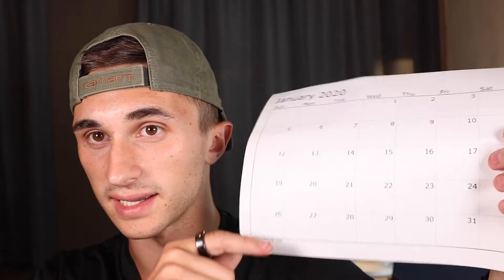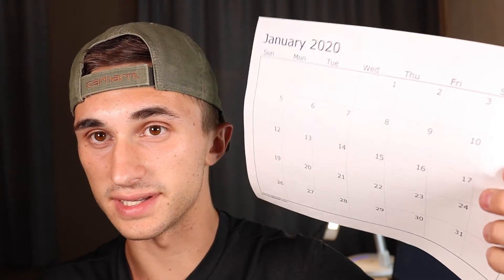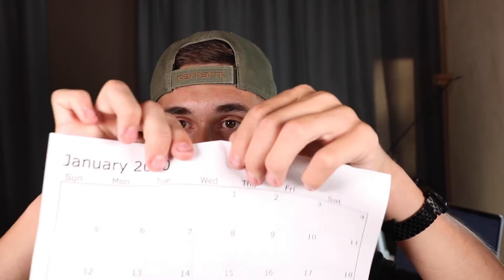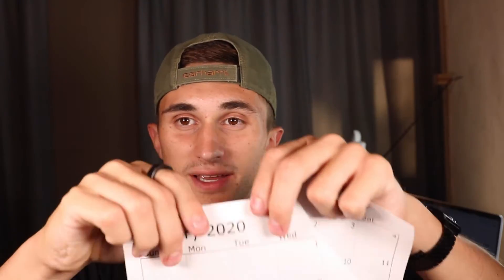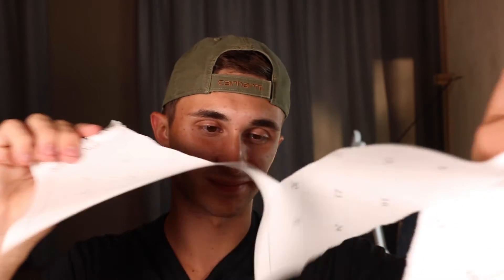Have you ever seen these little calendar sheets? You can print them out, you can track your days, you can write them down in here, or maybe you have a wall calendar. Well, by the end of this video, I'm going to have you tearing that thing to shreds.